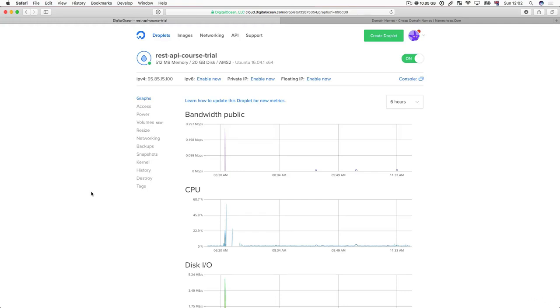Hi and welcome back to the course. In this video we're going to be setting up our domain name. A domain name is essentially just a string. For example, digitalocean.com or schoolofcode.me. They are two separate strings.